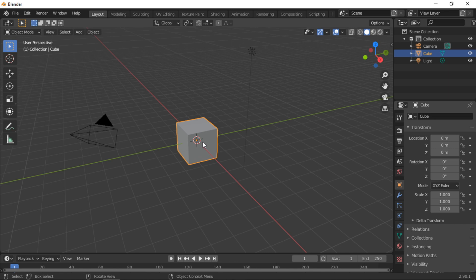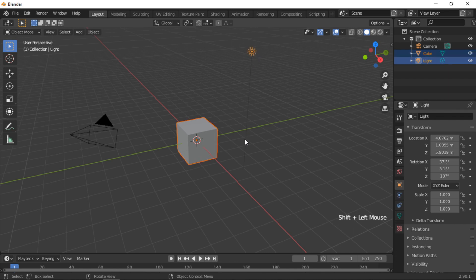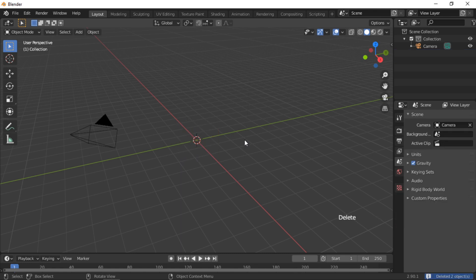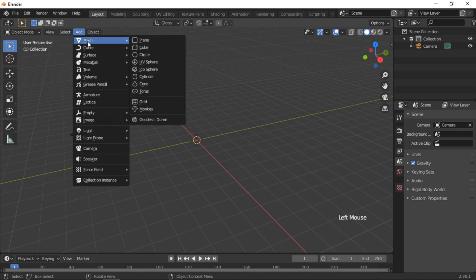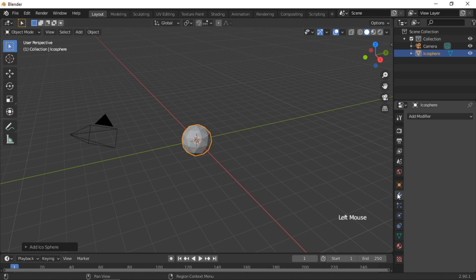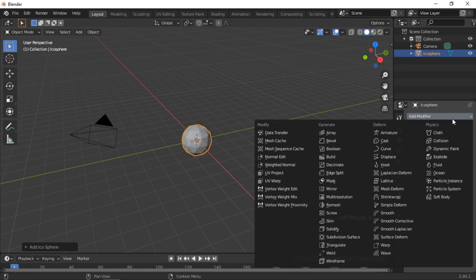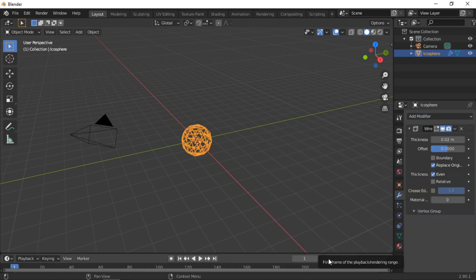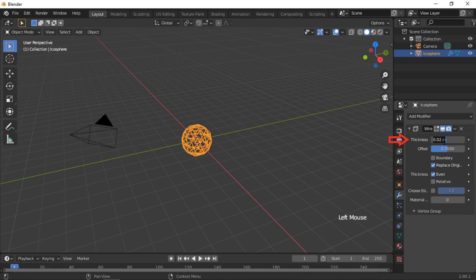Start by selecting the cube and lamp, then push the delete key to remove them. Add an icosphere by clicking on the Add menu, then Mesh, then Icosphere. Click on the modifiers icon and select Wireframe from the drop-down menu. The thickness used for the animation was 0.07; for this tutorial I will use 0.09.